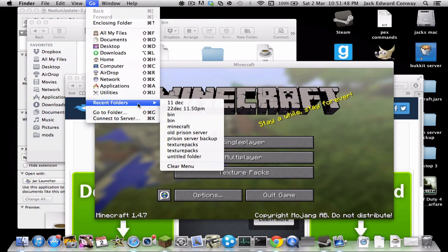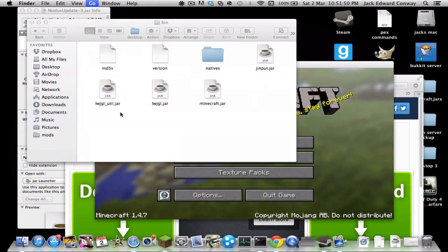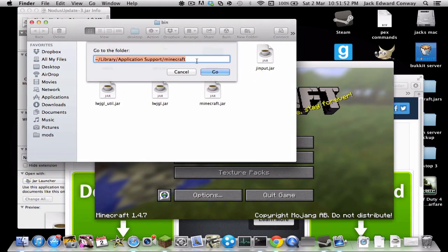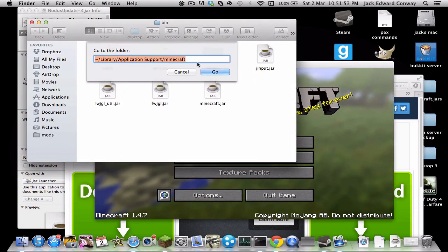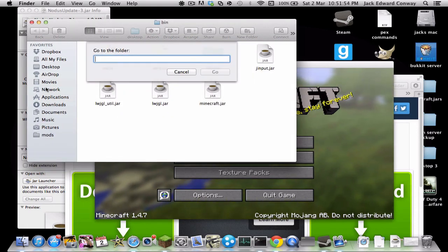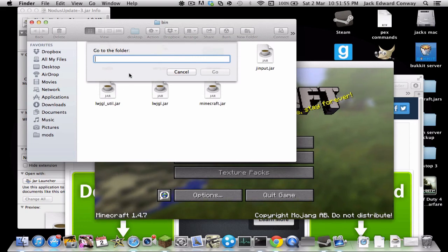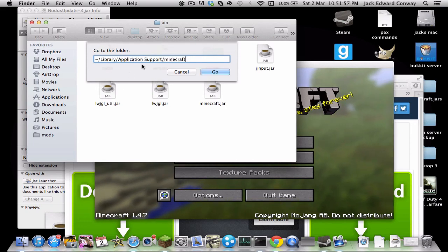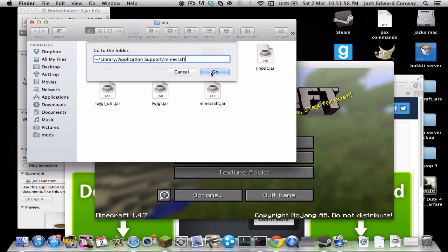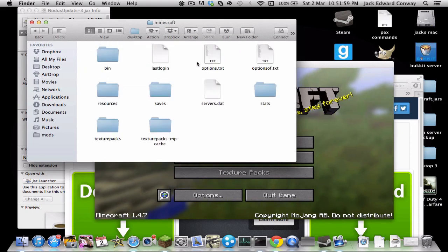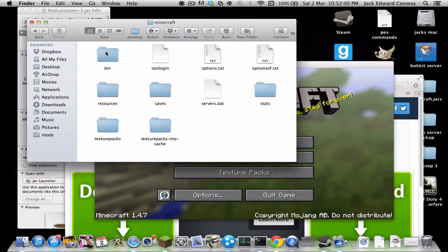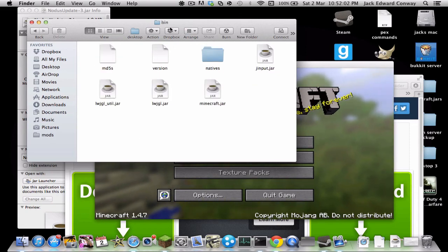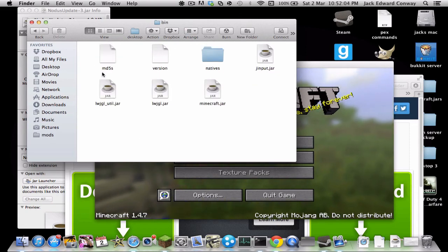To get started on Mac, you're going to want to go to folder — this will be blank — but you're going to want to paste in the code that is in the description. That will take you to this folder, then you're going to want to go to bin. That's the Mac steps so far.